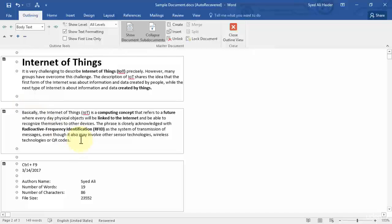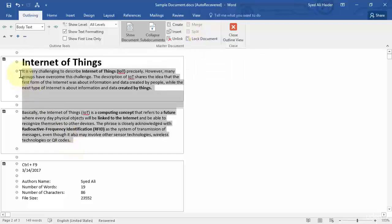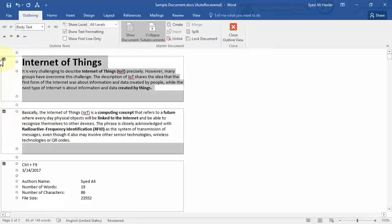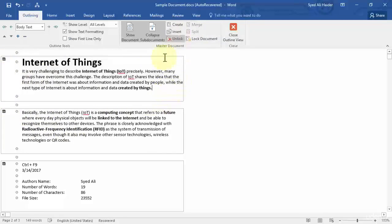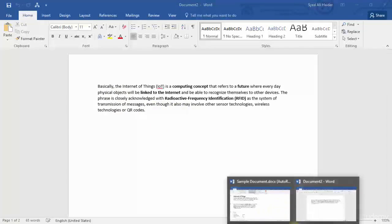The last option is Merge Sub-Documents, which merges multiple sub-documents into a single document. Let's select the sub-documents I want to merge and simply click Merge. If I double-click on a sub-document, Word will open a new document containing only that sub-document.